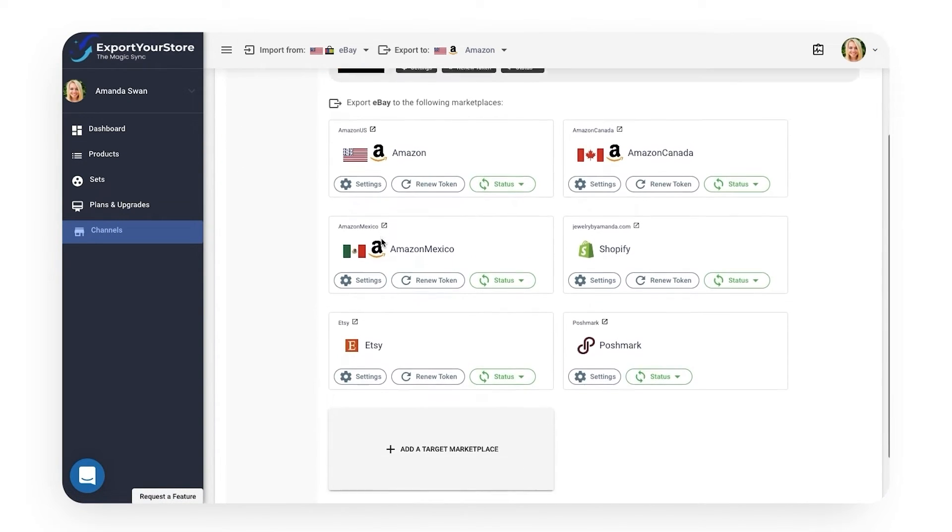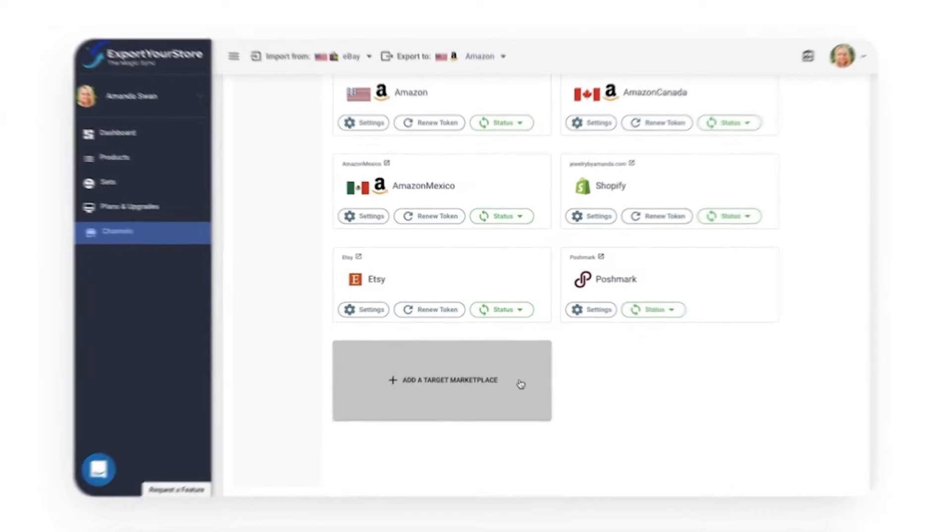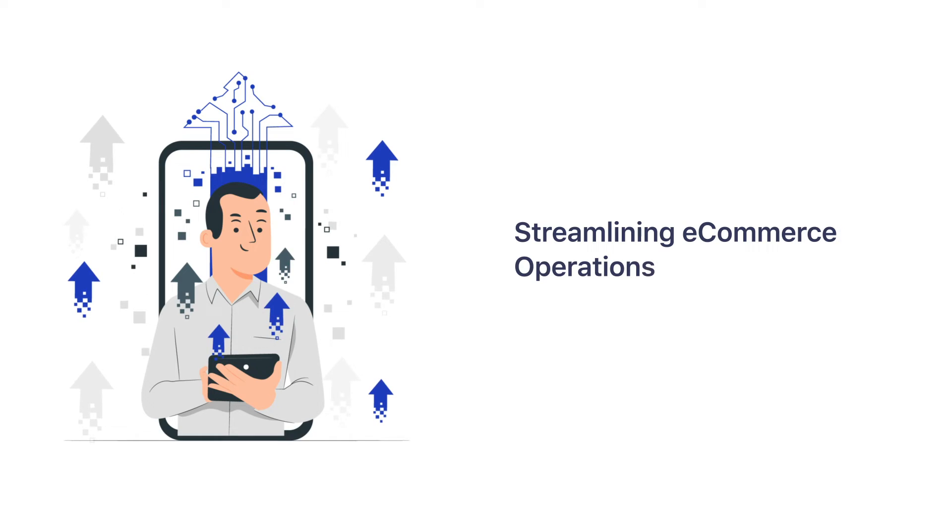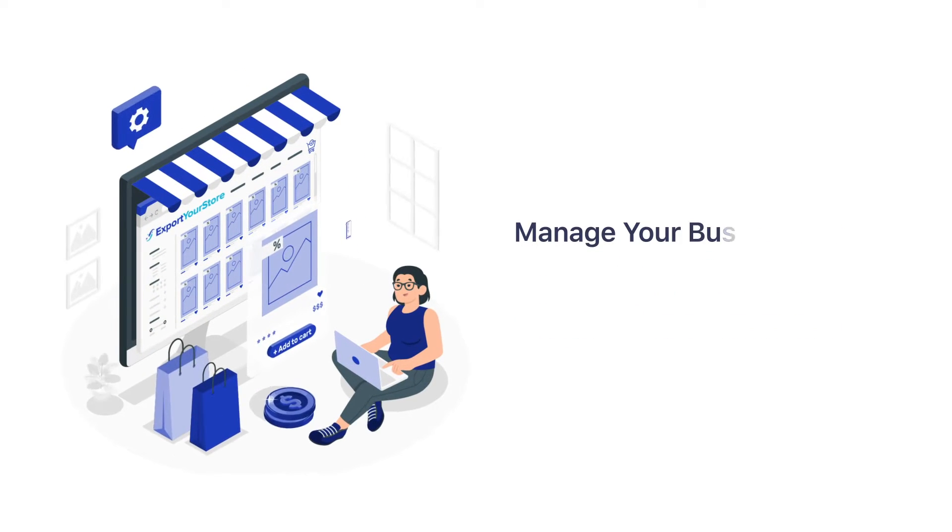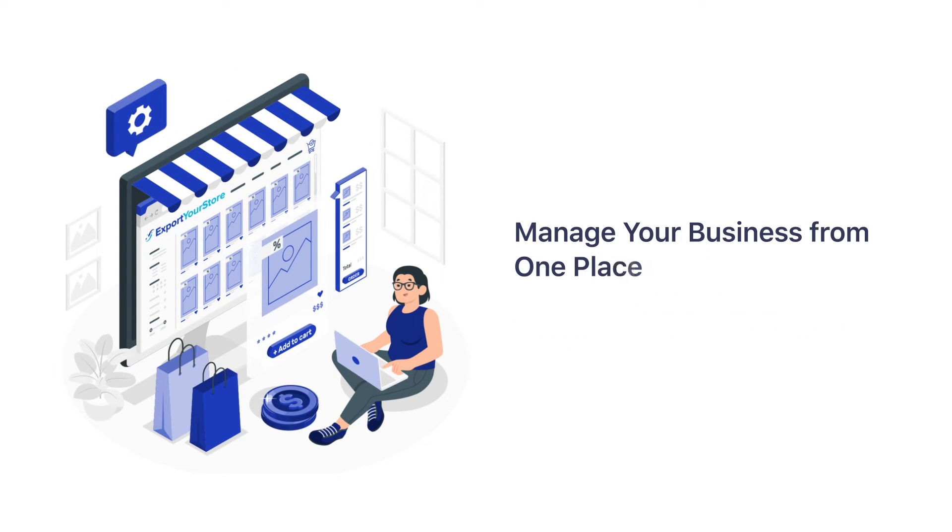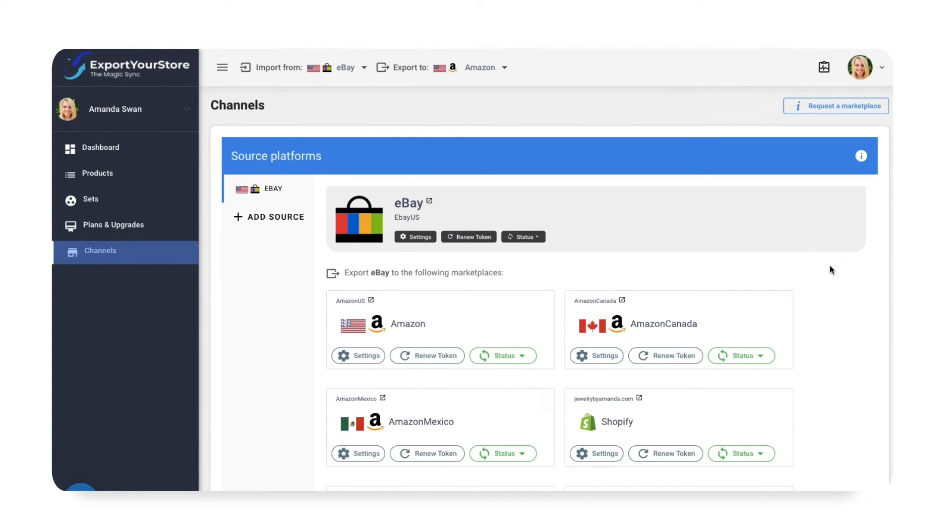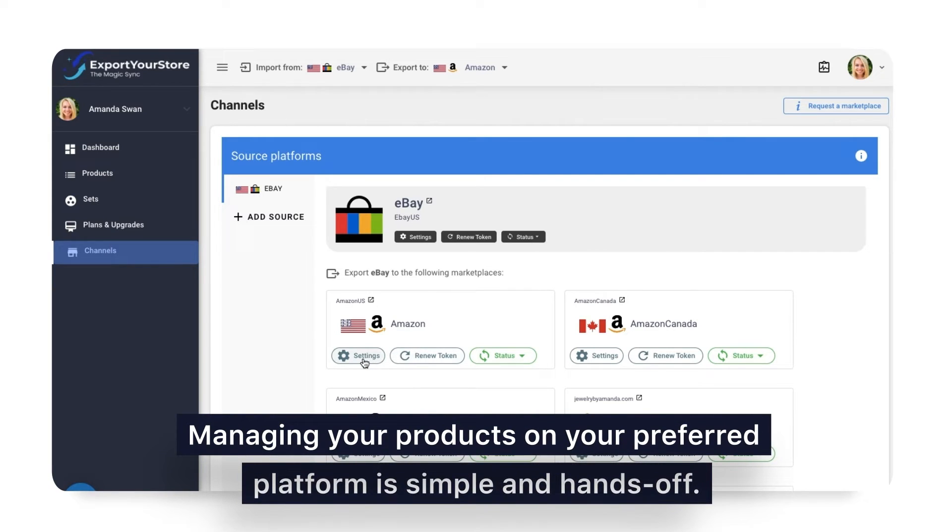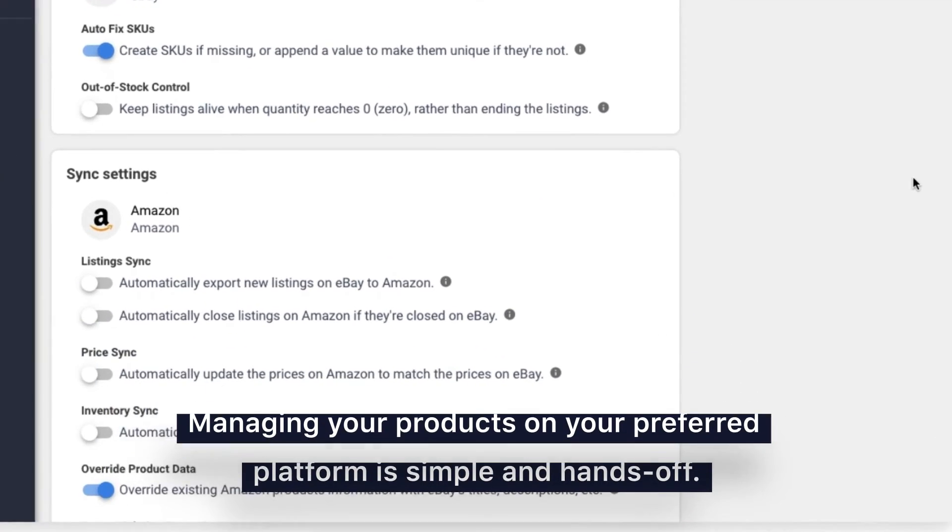Grow your sales to new channels and reach new customers on the world's leading marketplaces. Export Your Store is not just a great tool for streamlining your e-commerce operations, it also lets you manage your business from one place through a designated source store. With the help of a variety of automated sync settings, managing your products on your preferred platform is simple and hands-off.